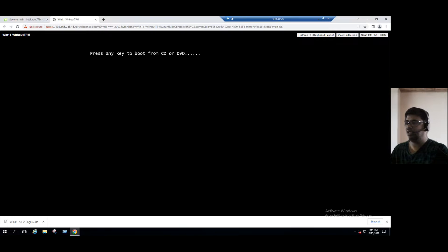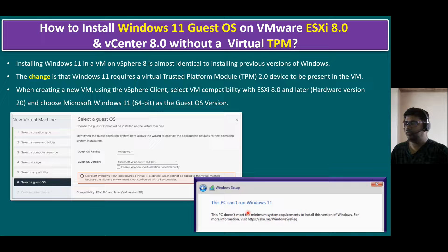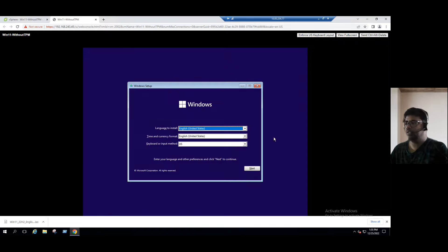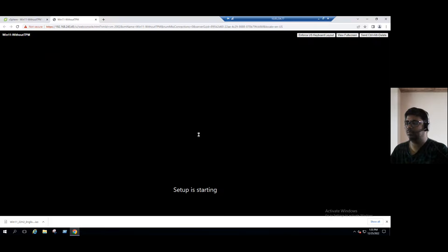Press inside the console and it will start booting from the ISO file. Whatever error we discussed in the slides, the same error will appear now, and then I will show how to troubleshoot. Windows 11 has started — click Next and then Install Now. Setup is starting.